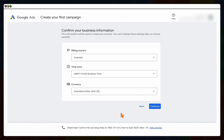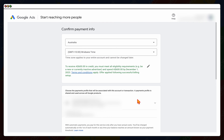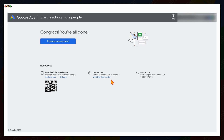After skipping campaign creation, set your billing country, time zone, and currency — note that you cannot change these after your account is set up, so all campaigns in this account will share the same billing country, time zone, and currency. Click Continue. If you already have a payment profile it will appear; otherwise add your credit card details. Then you'll get a congratulations screen confirming your Google Ads account is set up.